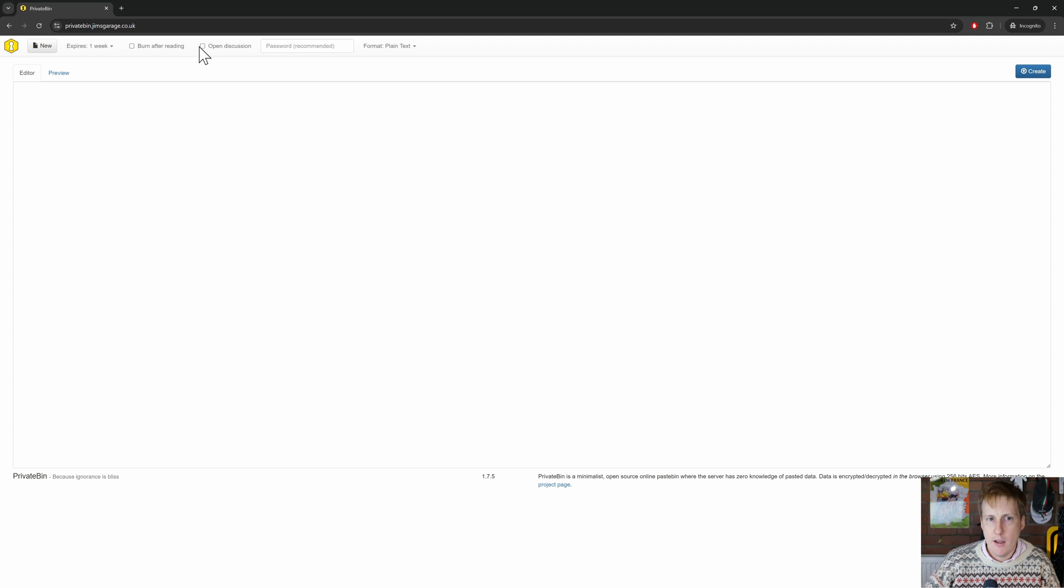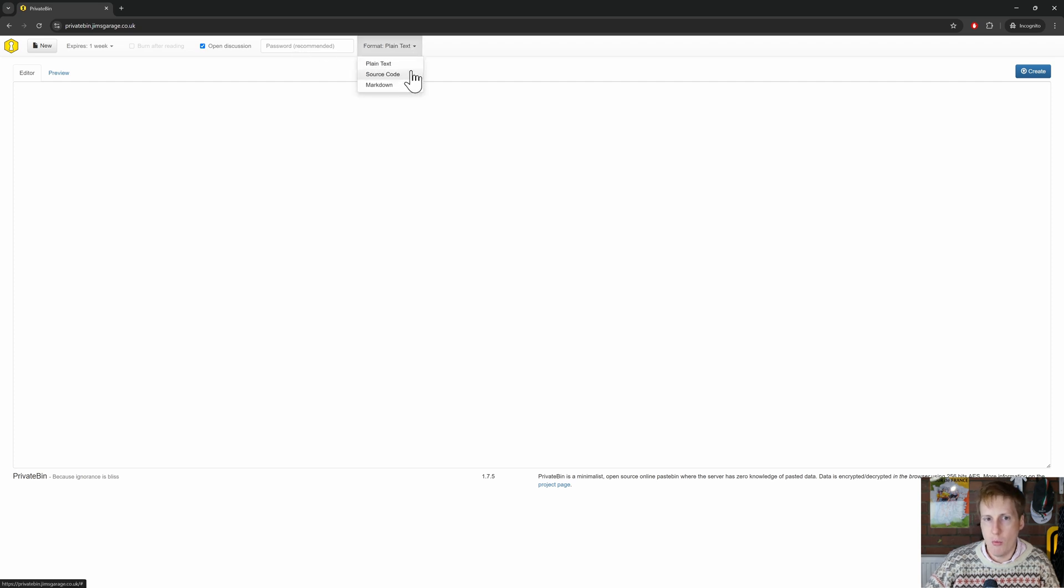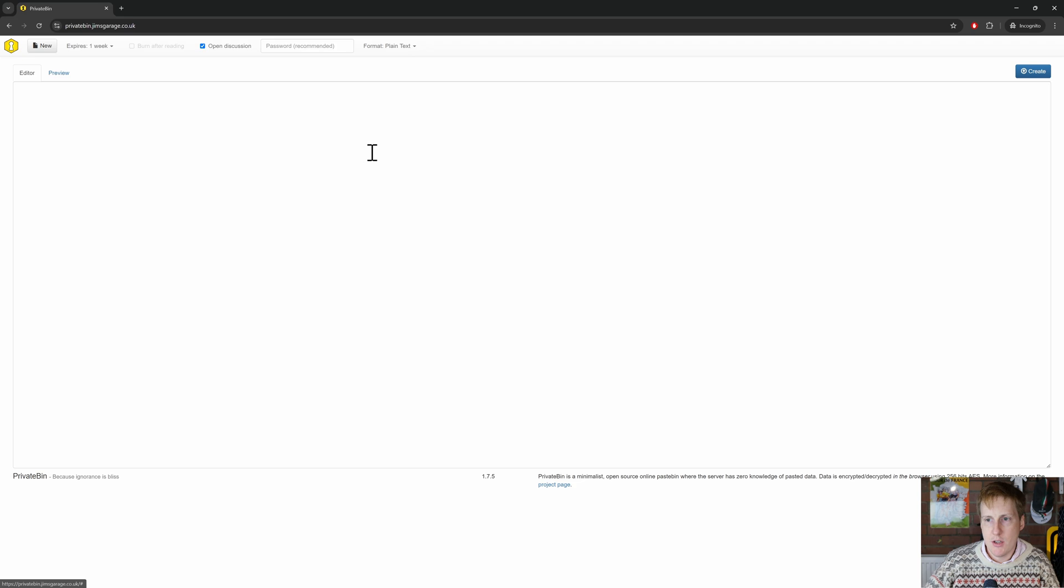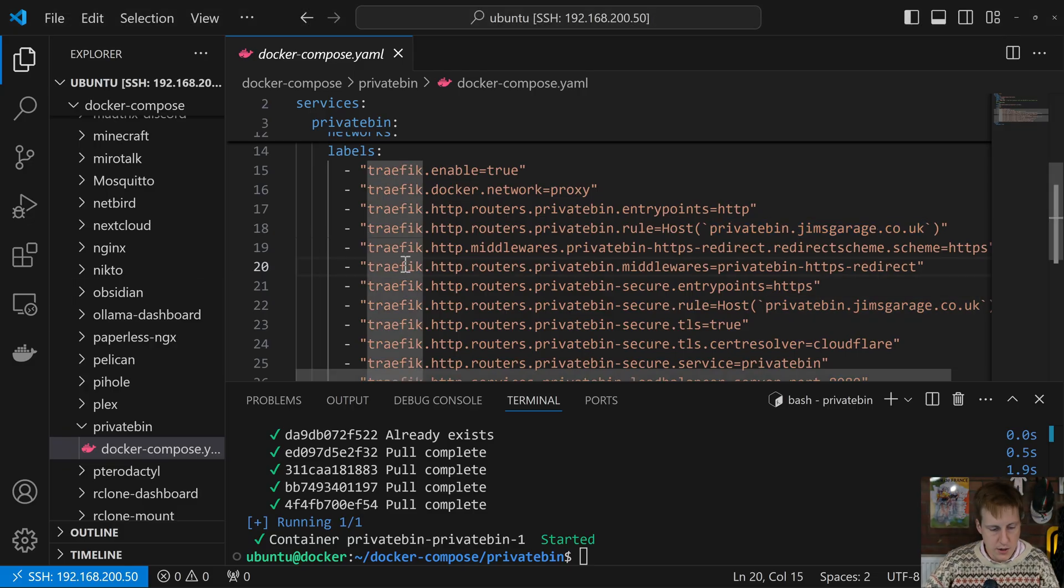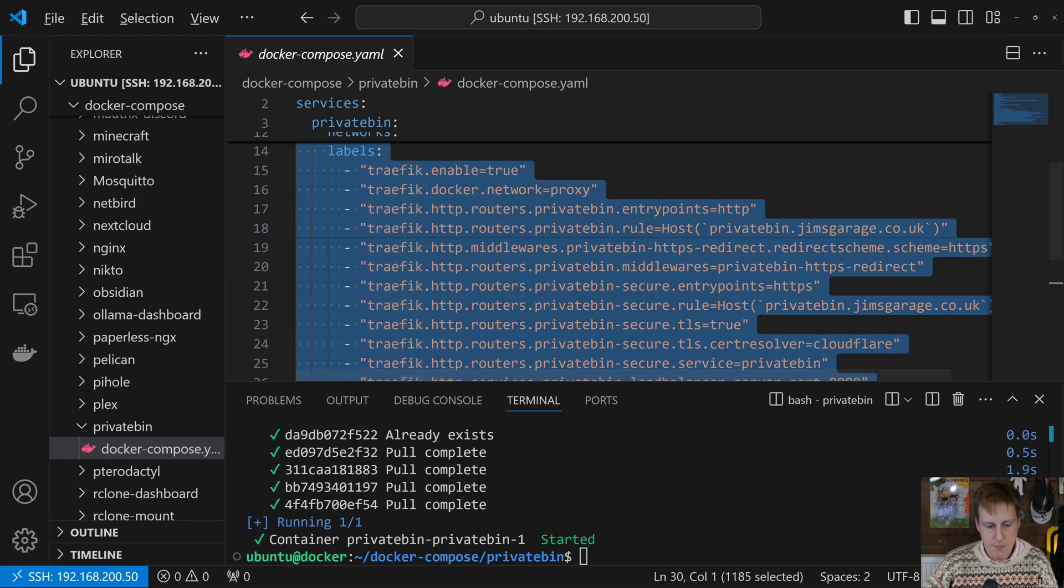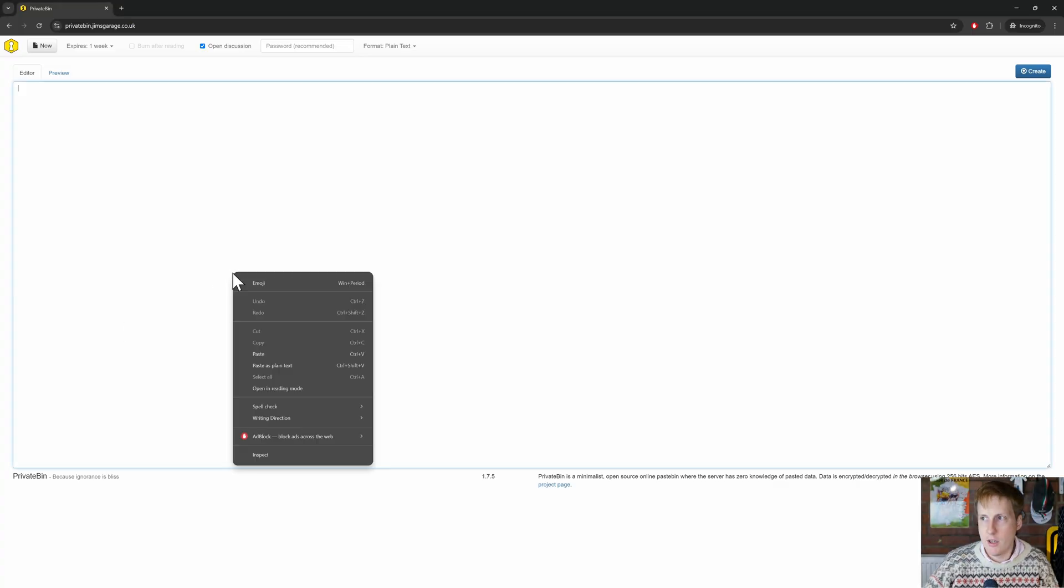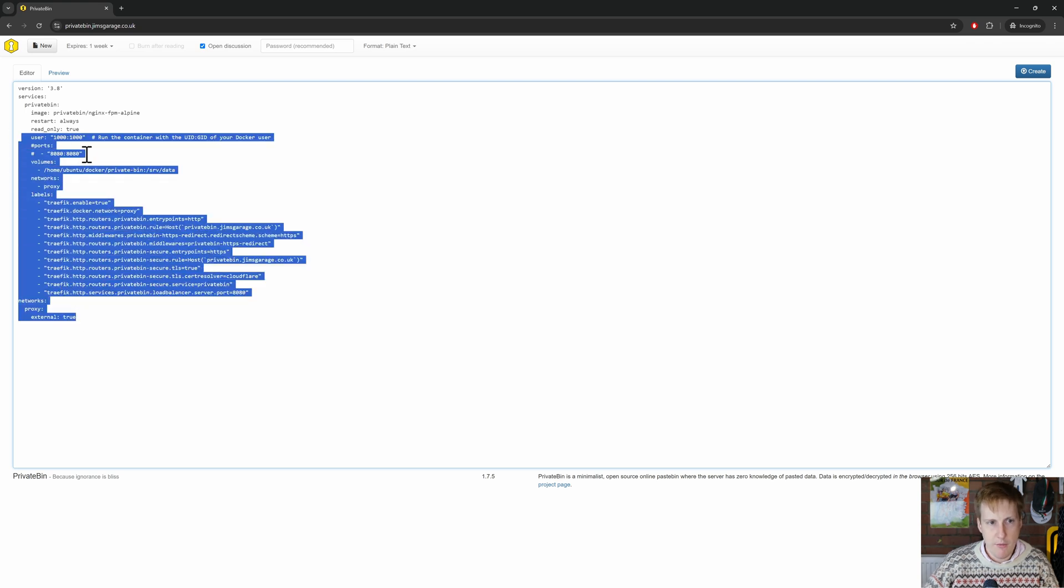So let's leave that and let's turn on discussions. You can obviously decide if you want that. If you have discussions, it's going to create some permanence, at least up to this expiry. You can add a password so that only people with the link and the password can access that. And you can also change which format you want. So whether it's plain text, source code, or markdown. So let's just go for some plain text. I'm just going to stick in here the docker compose file that we just looked at. So if I collect this, I copy it, I head back to it, and I paste it into this.